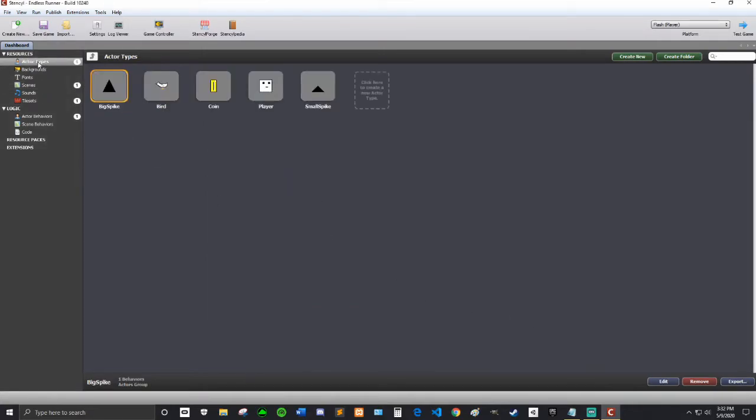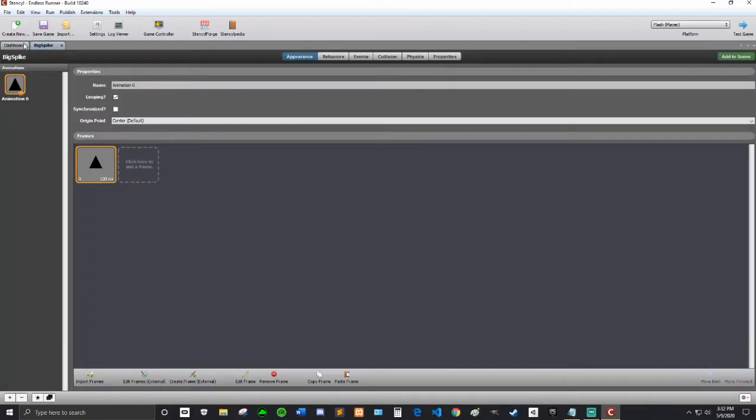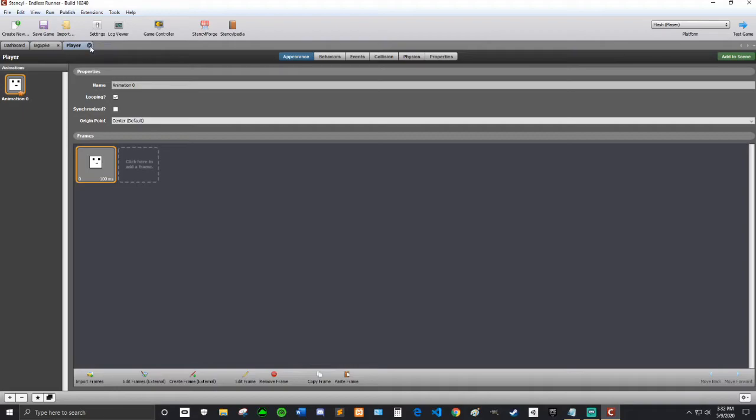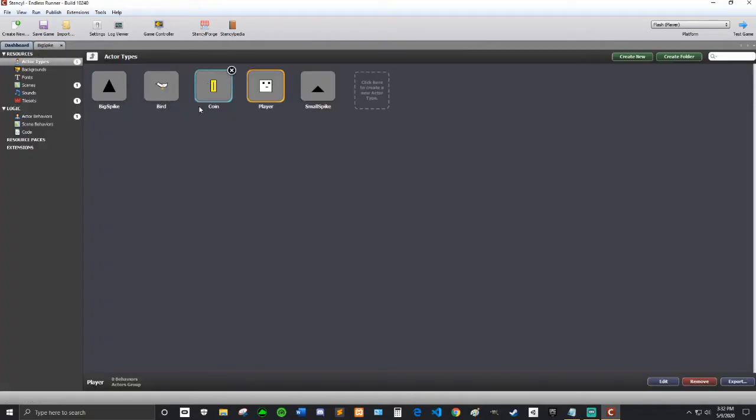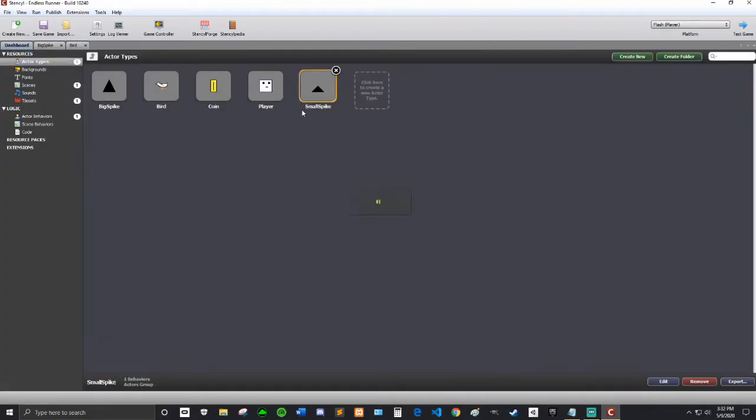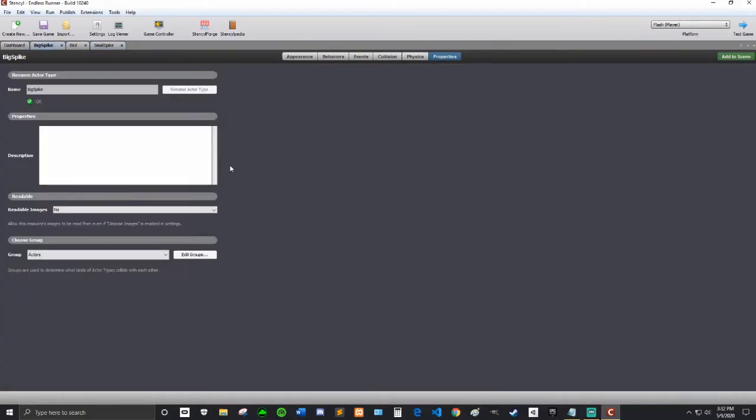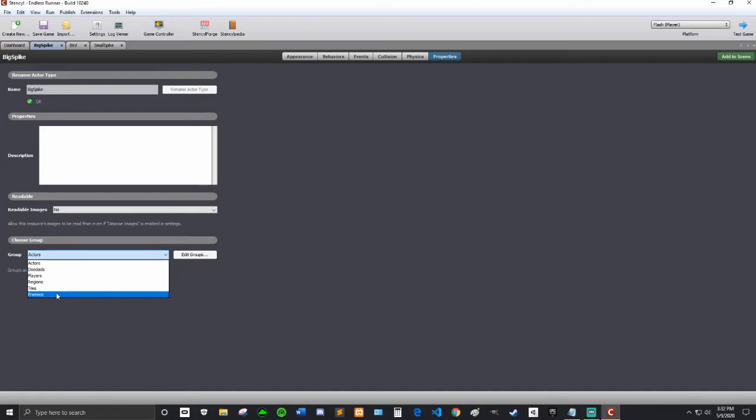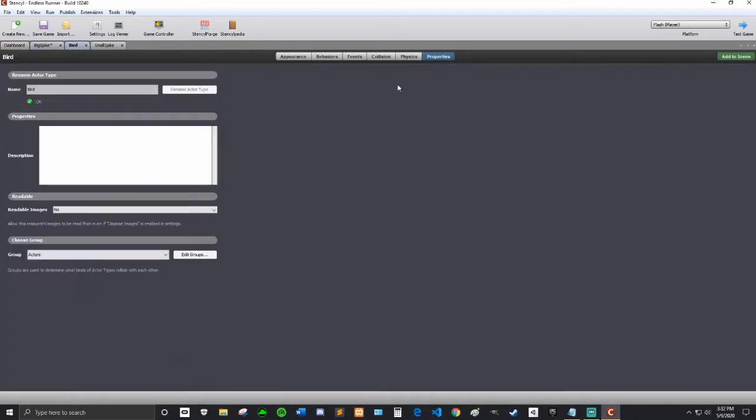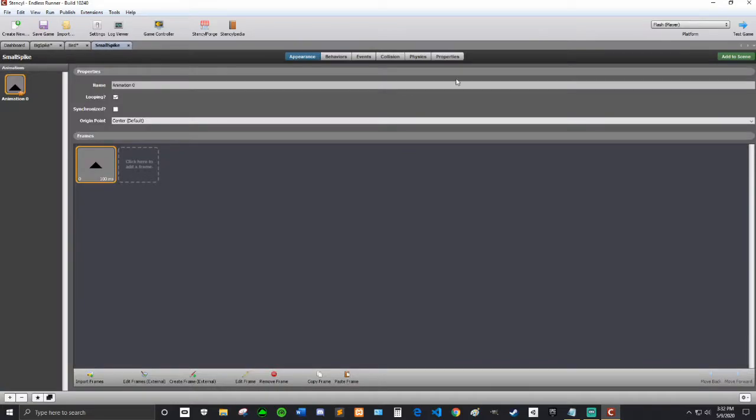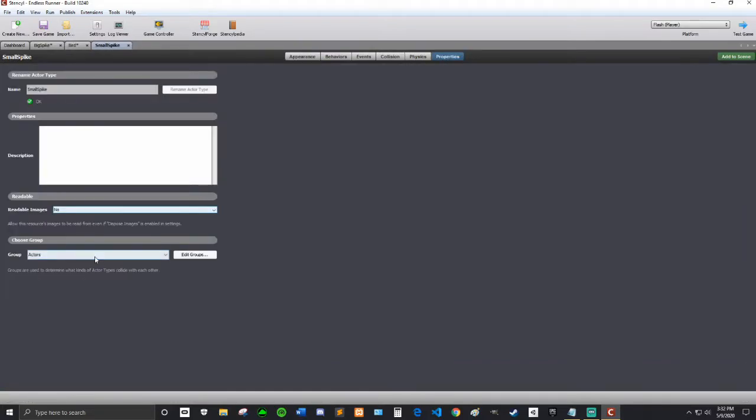Now we're going to go to our actor types and open up our three enemies just by double clicking them. Oops, not player, player is not an enemy. So on big spike, we're going to go to properties, group, enemies, same thing on the bird, and finally same thing on the small spike.